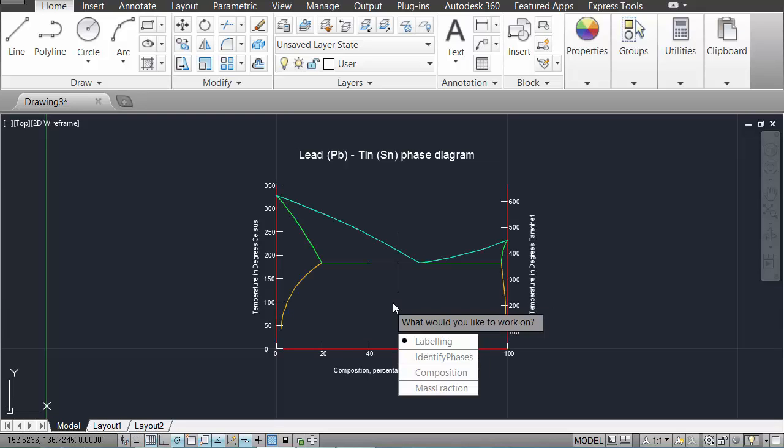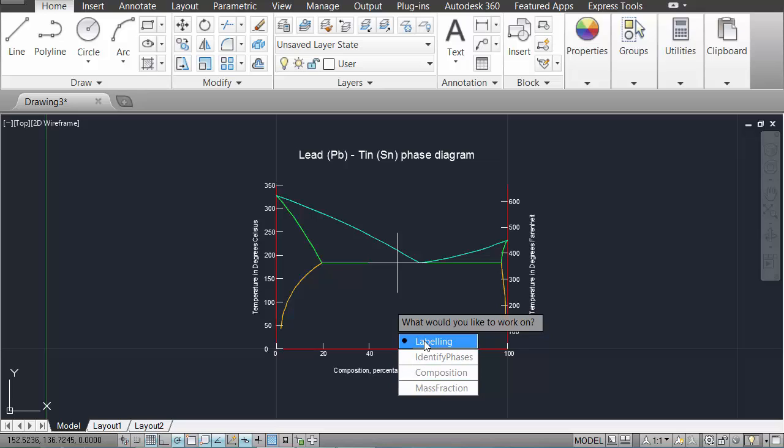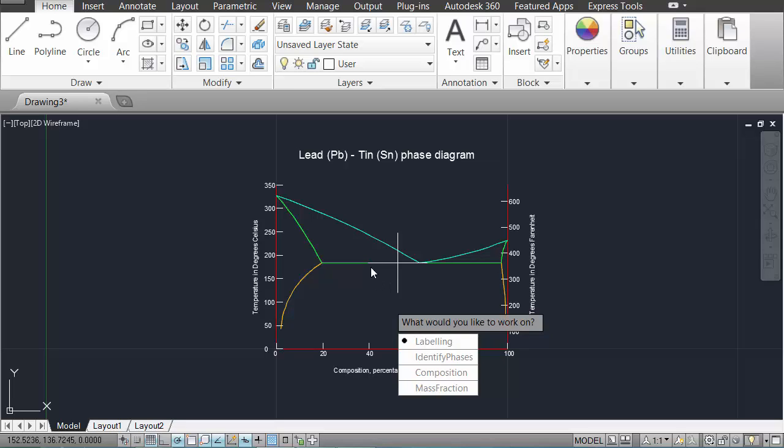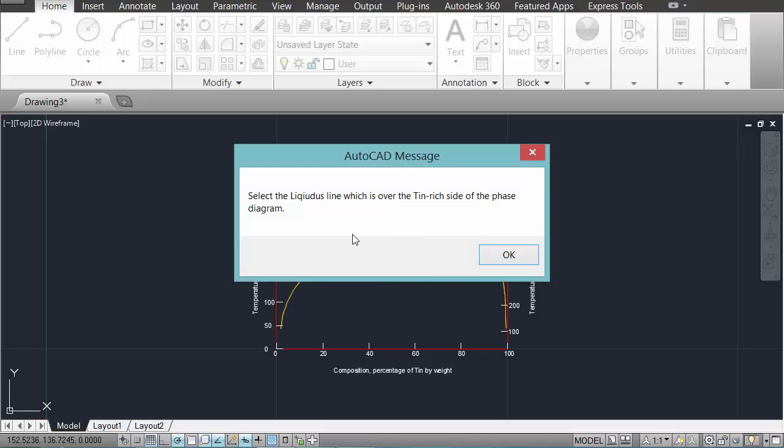So when you select the diagram, which diagram you want to draw, it is drawn by the program and then you have a number of different things you can work on. These tasks are arranged from easiest through to hardest. The first thing to do in terms of labelling is identifying the various points and lines in the diagram. Identify phases asks the user to pick the points where certain phases could be found. I'll show you how one of them work. Go into labelling.